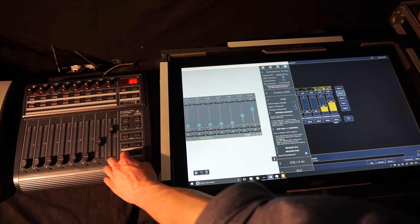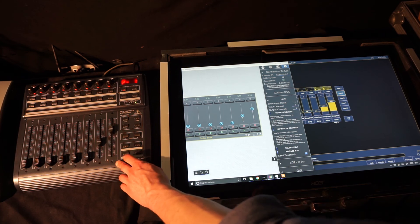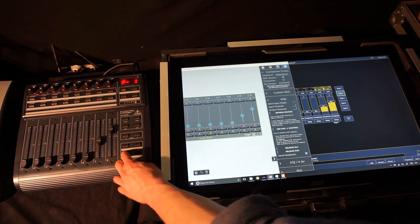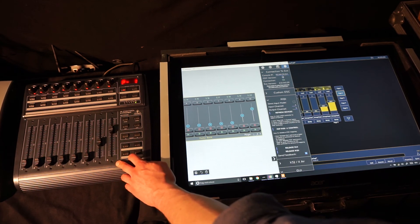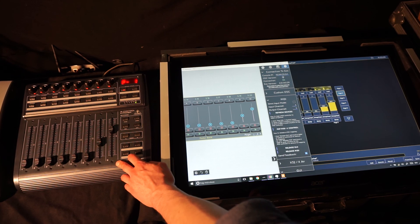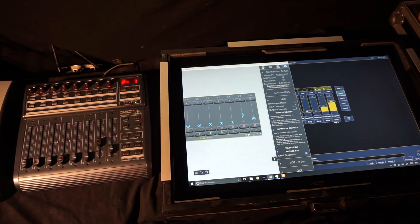Of course the motorized faders are jumping to the right positions when you change the page. Yeah, thank you for watching. I hope this software is useful for you.